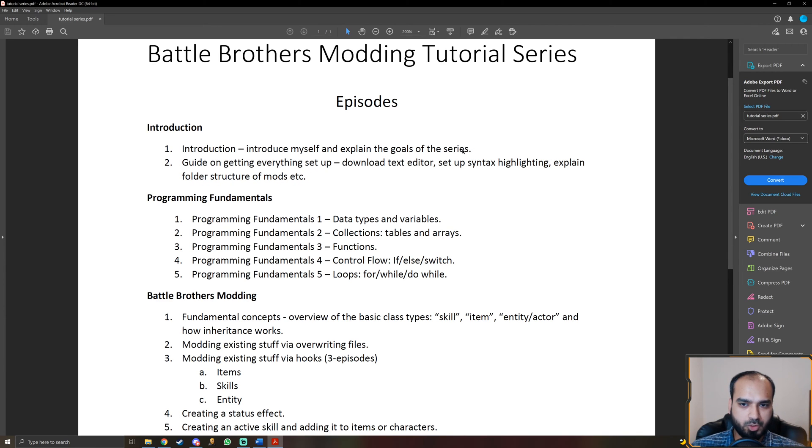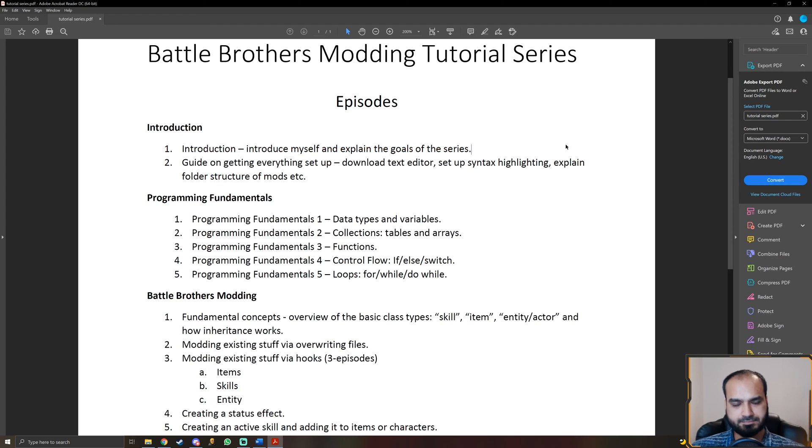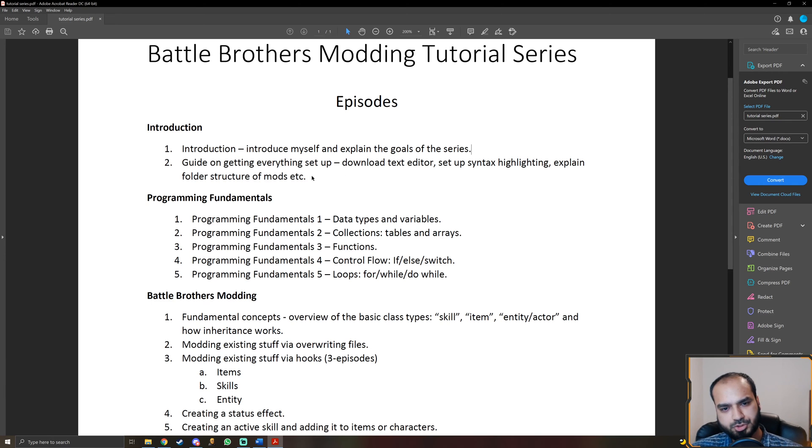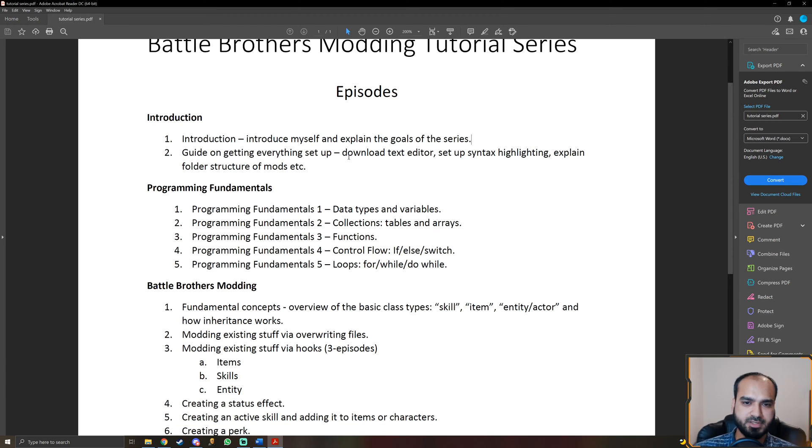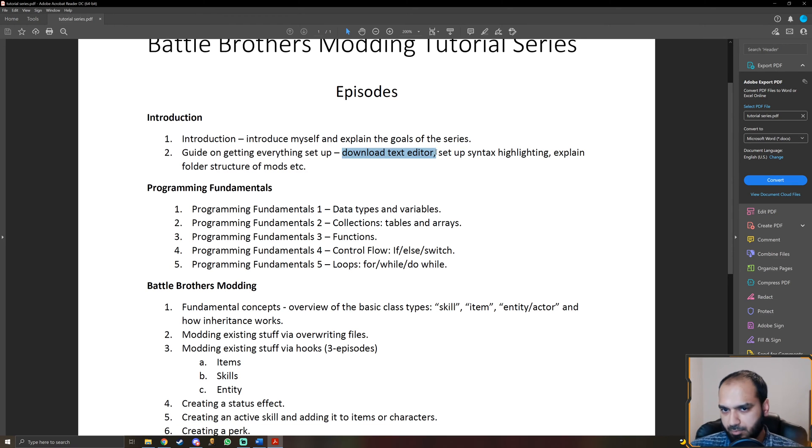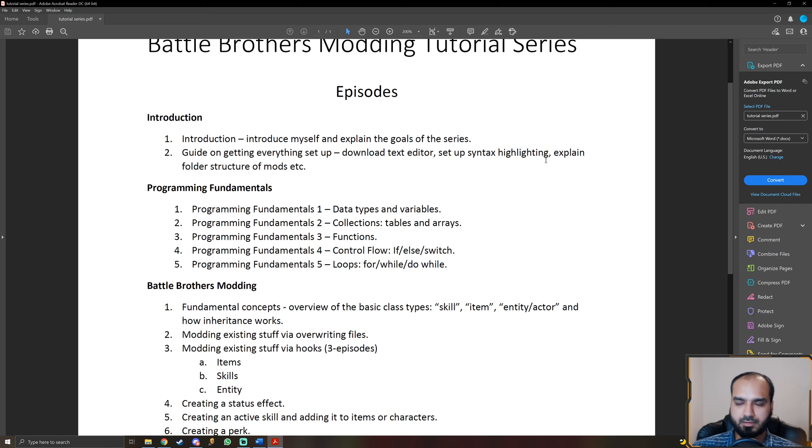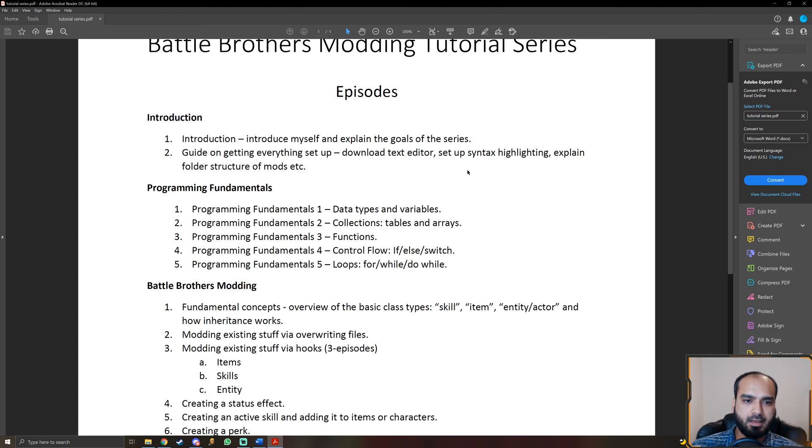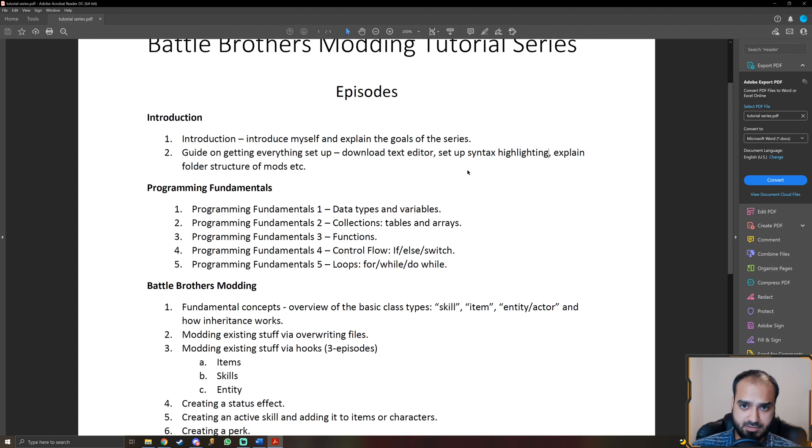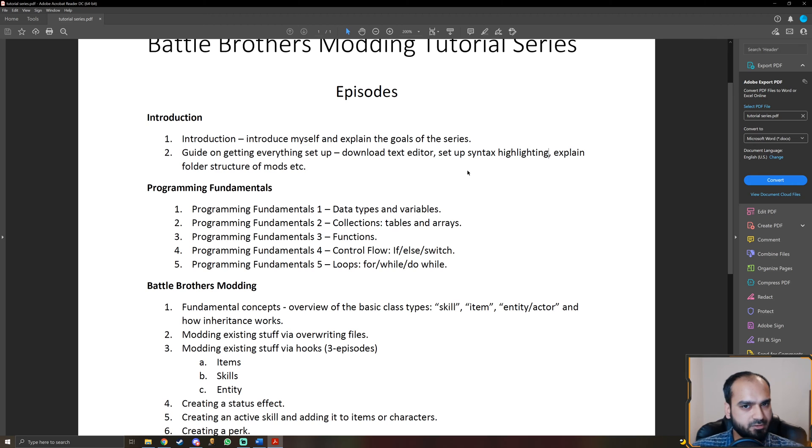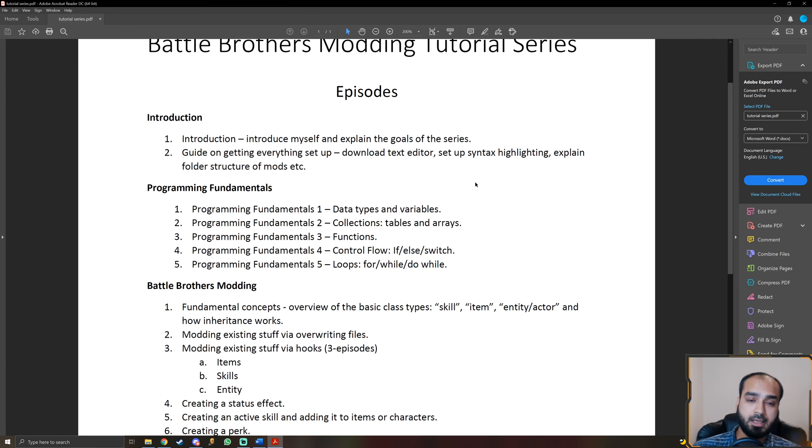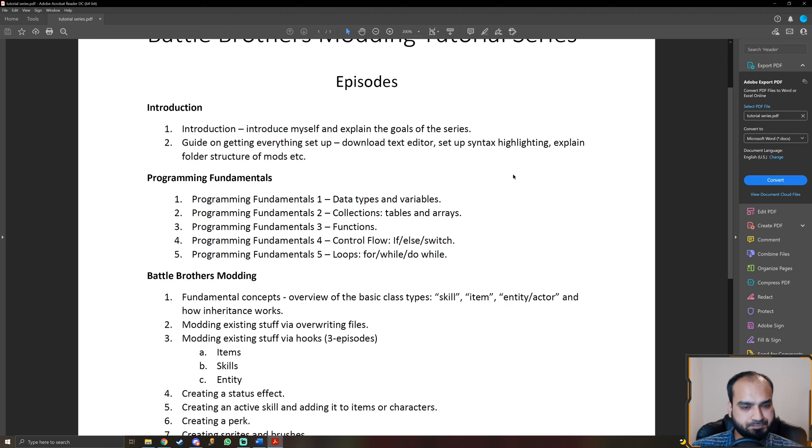So currently we are right here. If you're watching this video, you are at basically this point. In the next video, I will show you how to set up everything on your computer so that you're all set for actually following along with the tutorial series. Basically download the proper text editor, set up syntax highlighting, I'll explain to you what language is used in the scripting, I'll show you the folder structure of mods and how the game uses its script files and so on. I will also show you how to decrypt vanilla game files so you can actually look at the vanilla code.